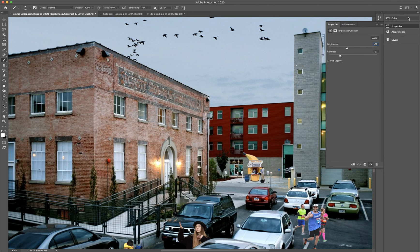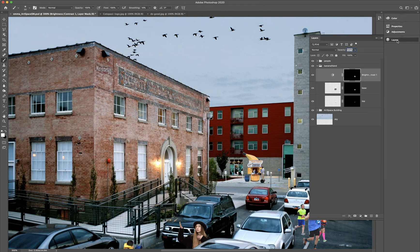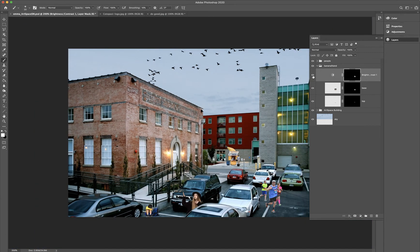I zoomed out a little bit and I'm going to zoom back in to see what that looked like before. If I go back to my layers and turn this off, you can see how bright it was before — and then when I turn it on, you can see the difference it made. I think it makes it look even more like it belongs in the photo.